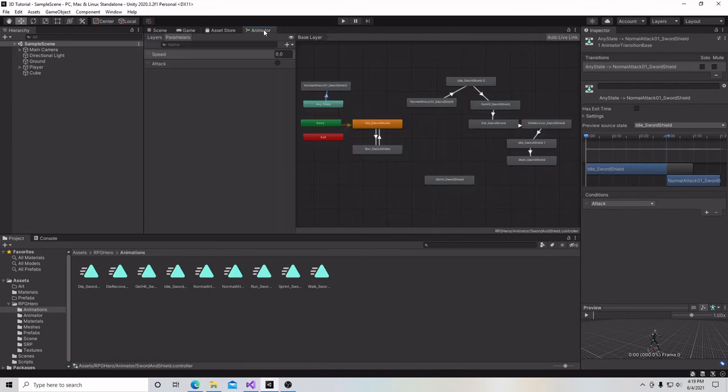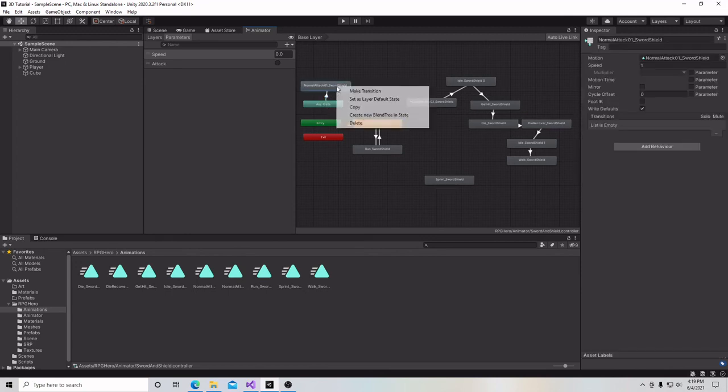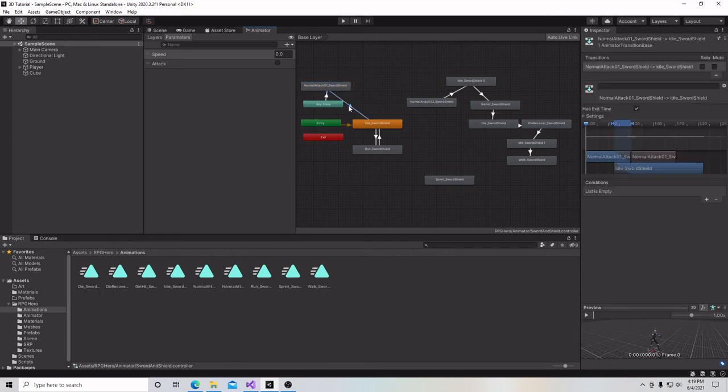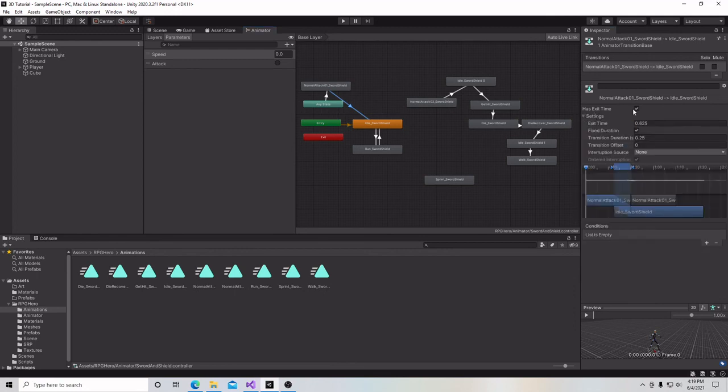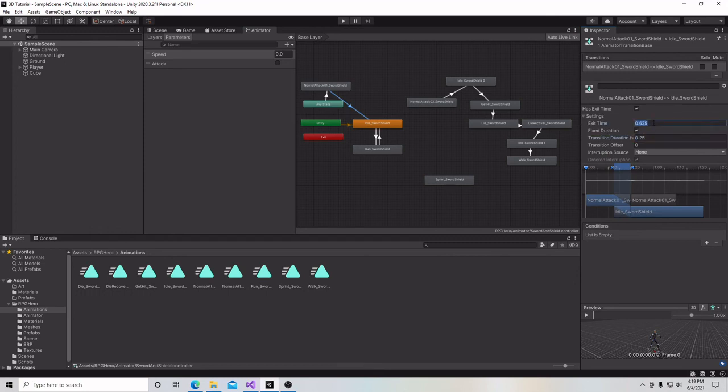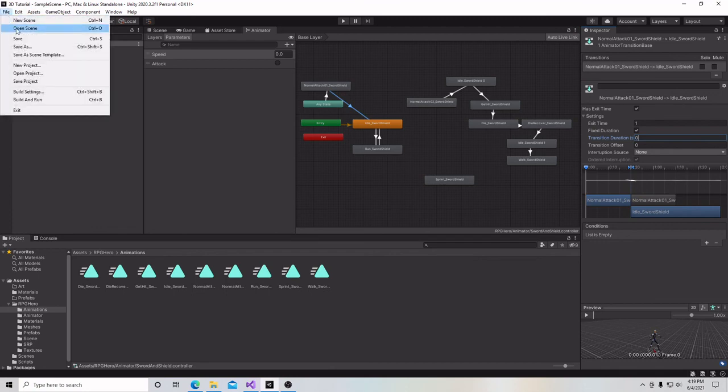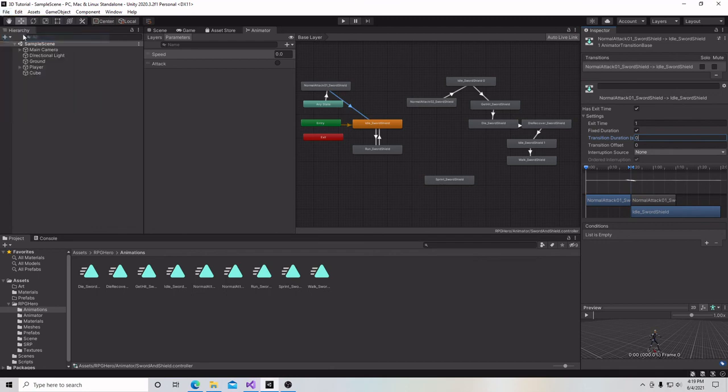And for that, we're going to go back in our animator. We have a transition to our attack animation, but we don't have a transition back. And that arrow is going to go right back to our idle animation right there. And we're going to click on that transition. We're not going to have a parameter for it. We don't need one. But we do need an exit time. We need a has exit time. We want that checked. And we want a fixed duration. We want our exit time to be one, and we want our transition duration to be zero. So we're going to put that in. We're going to hit save.